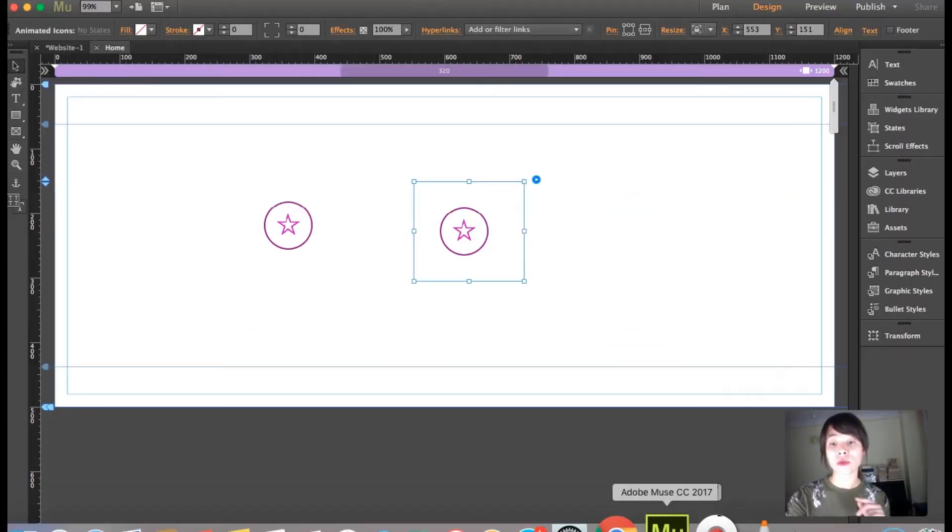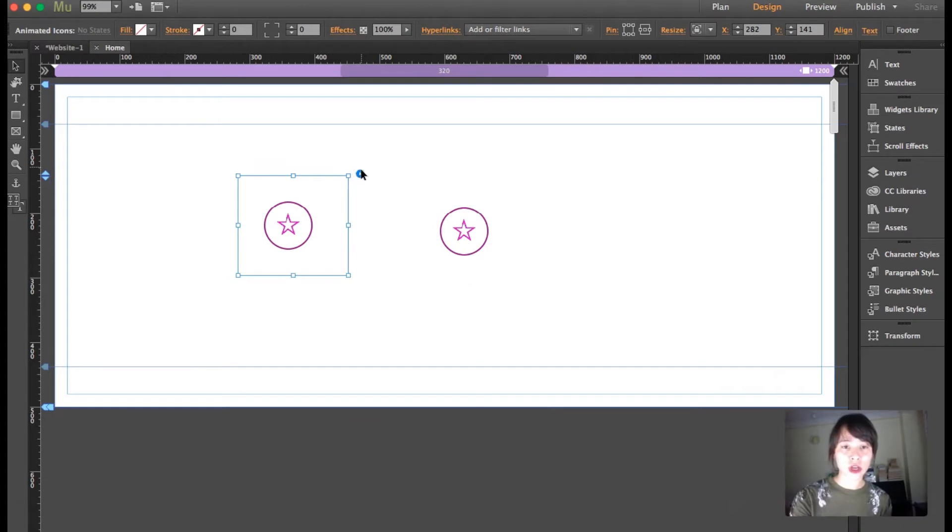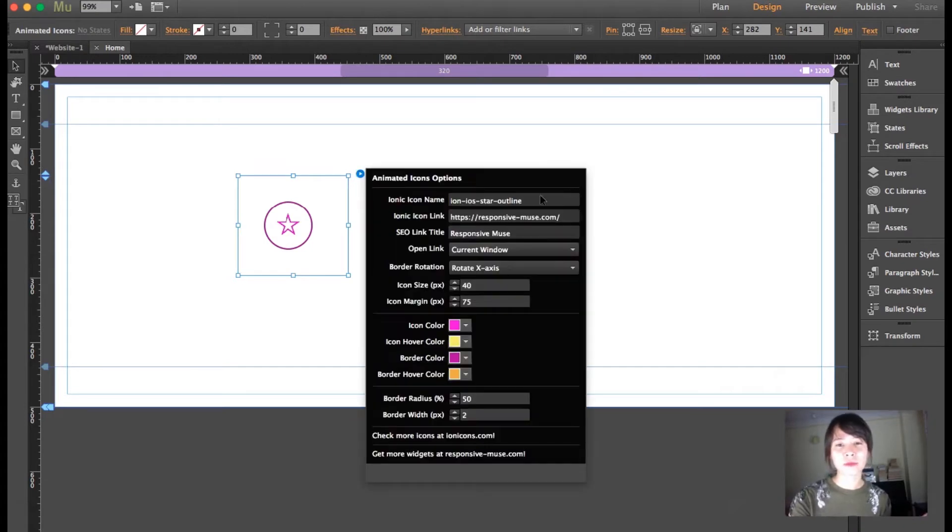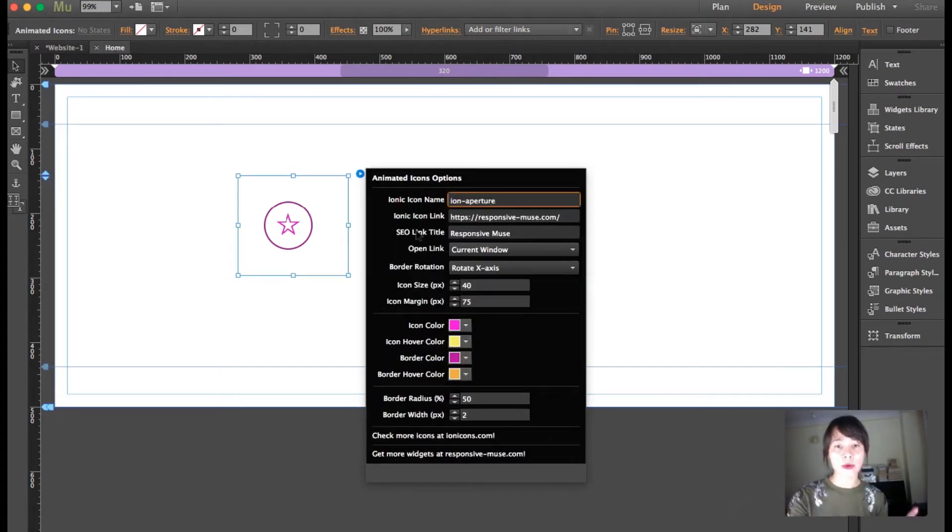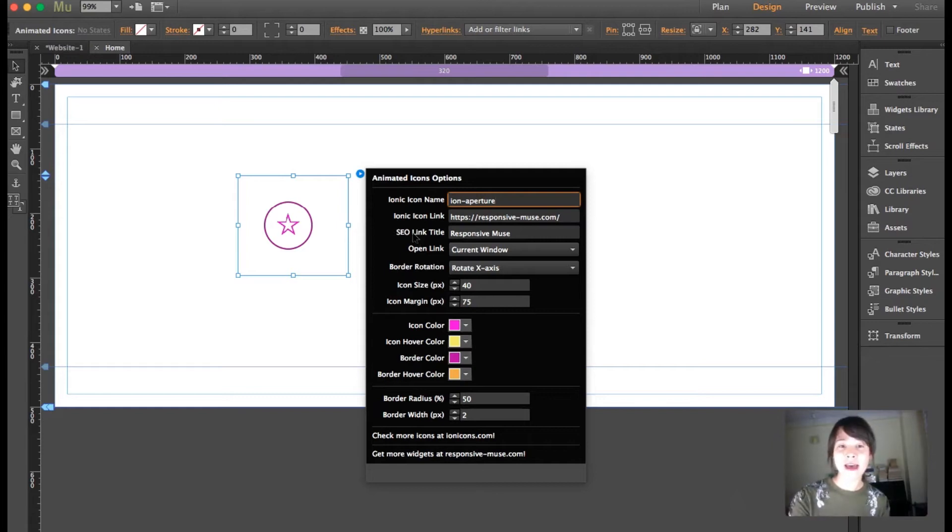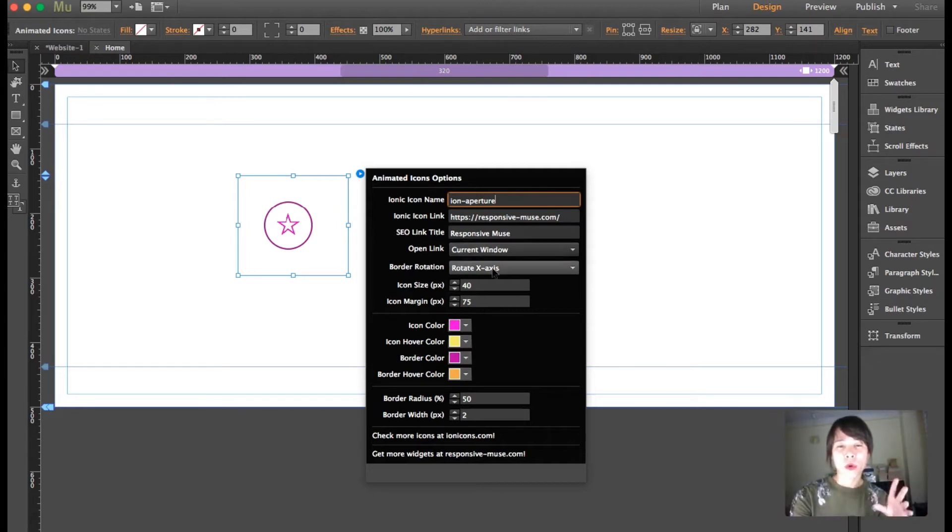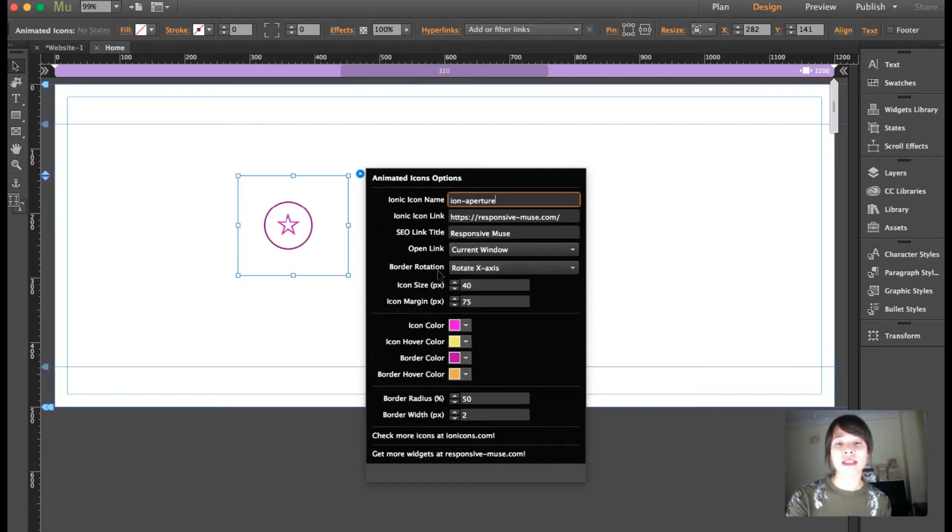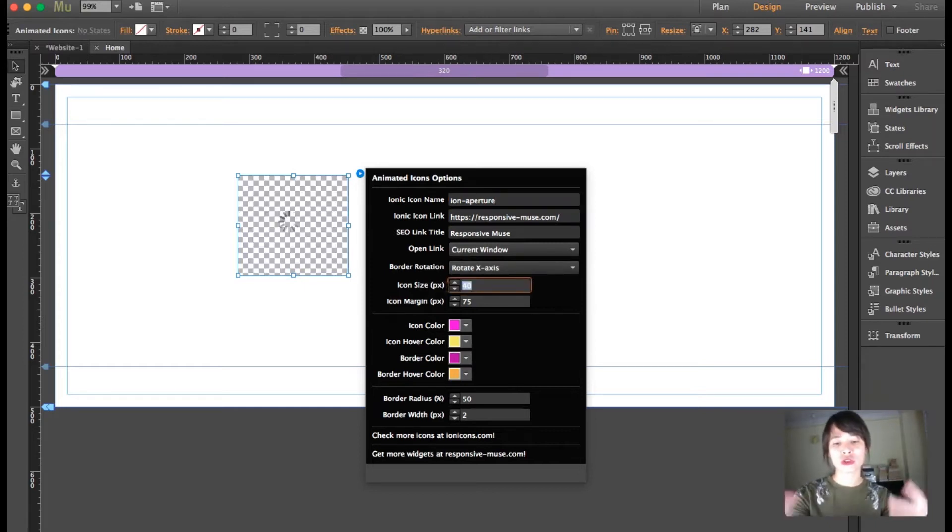Starting from this one here, just copy it. I'm going to leave the link and the title. For border rotation, yes, around the x-axis. Now I'm going to show you how to customize this.